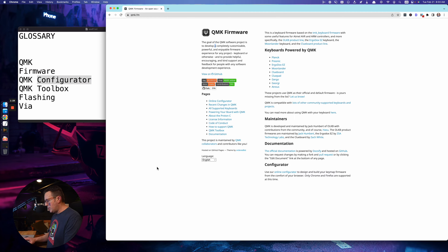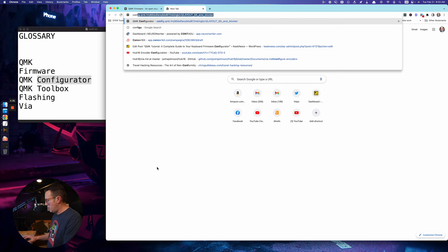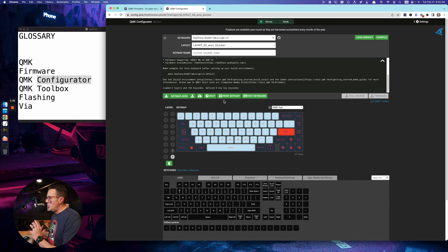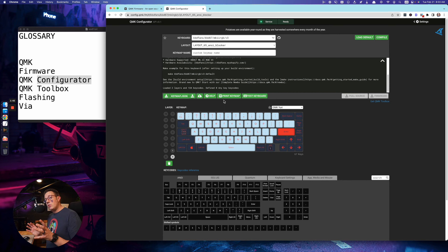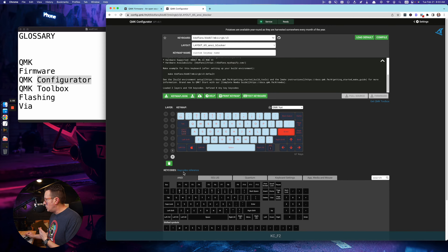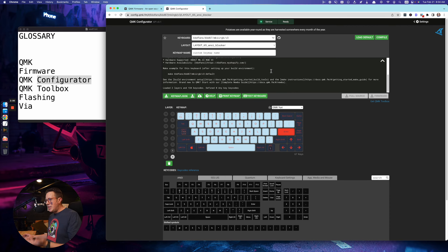The QMK configurator — you can reach it right from the QMK homepage. This is a way to customize all the key bindings and stuff like that. It doesn't actually push live to your keyboard — that's called flashing your keyboard — but this is just an interface for editing the key map. You'll then compile the firmware, download it into a bin or hex file, and then flash it to your keyboard separately.